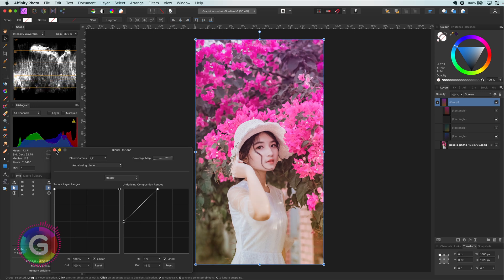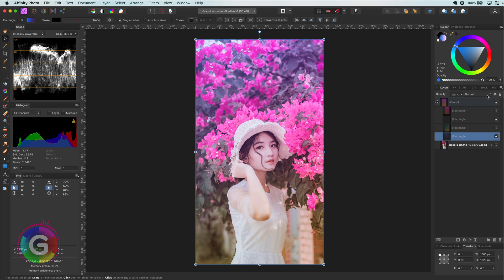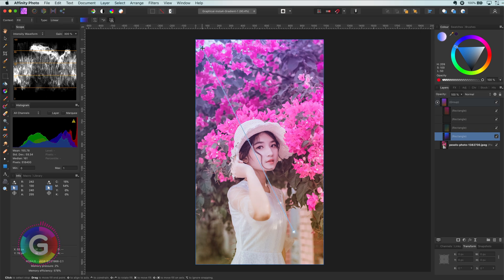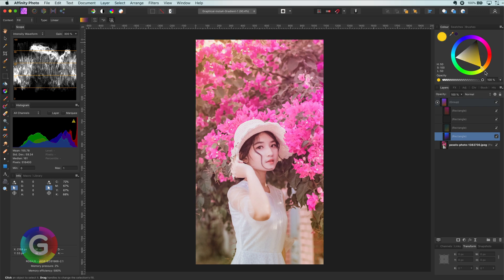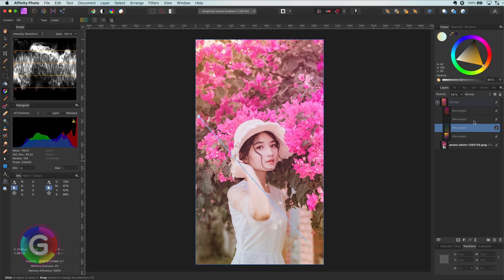Let's play again with the first layer and see what happens if we change the starting color of the gradient. Wow this looks amazing.